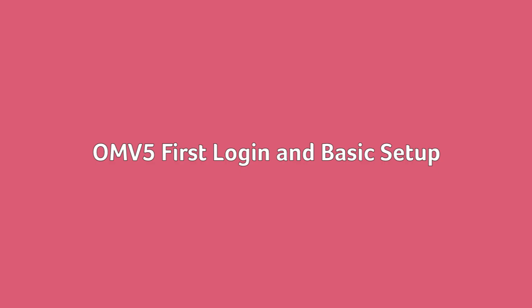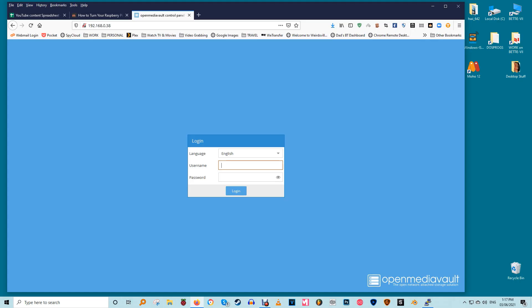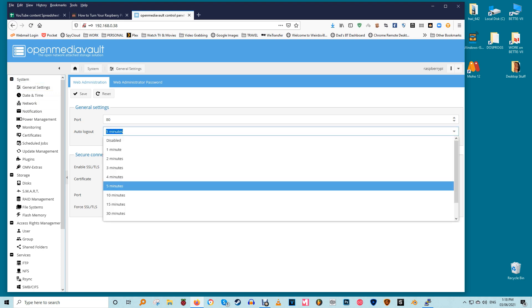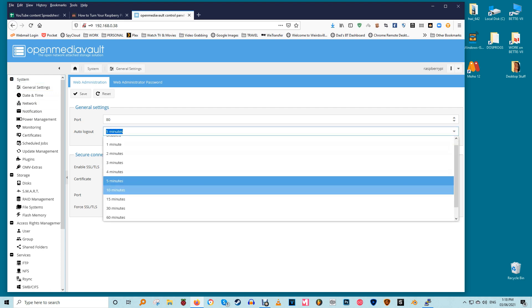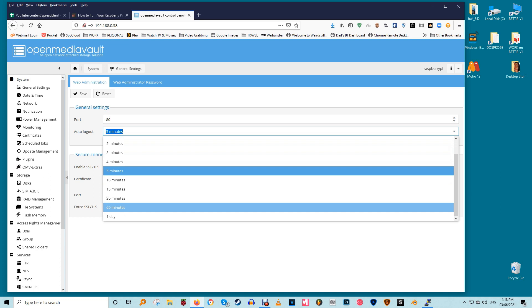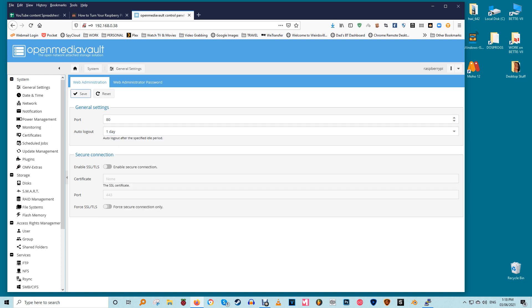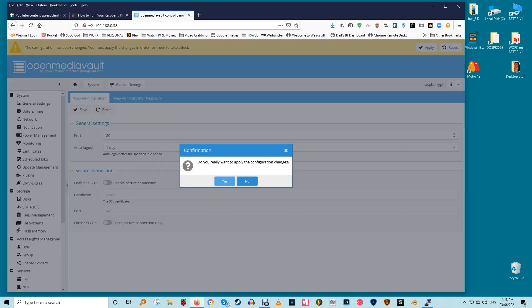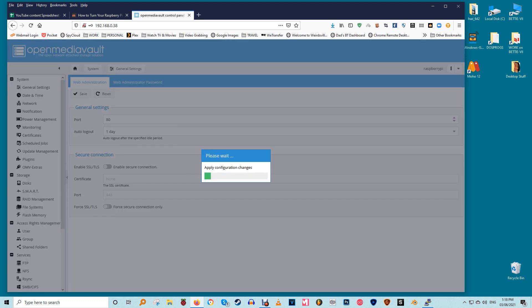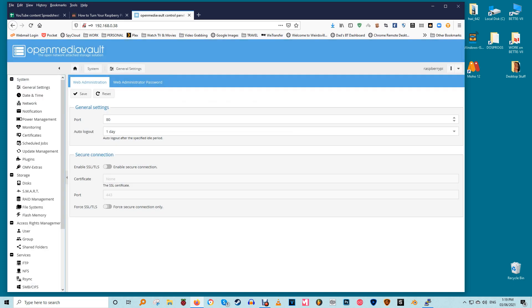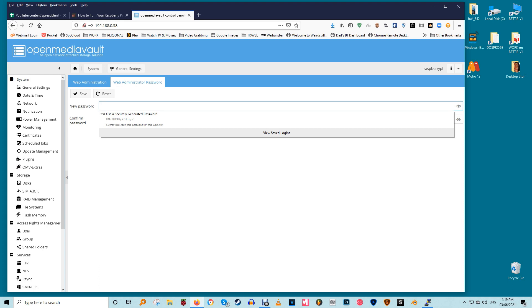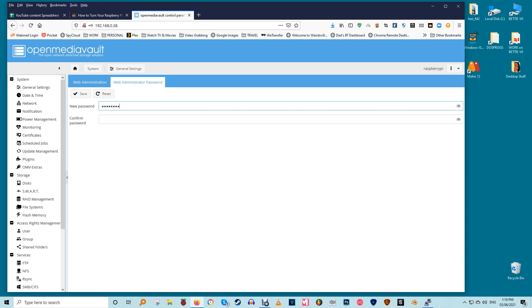OMV5 first login and basic setup. On your computer's browser enter the Raspberry Pi's IP address in the URL bar to open the web interface for OMV5. The default username is admin and OpenMediaVault is the default password. Go to the general settings option under the settings menu. Change the auto logout setting from five minutes to one day to prevent losing settings due to a timeout. Very annoying. Click the save button and wait for the confirmation bar to pop up. Click yes and another confirmation prompt will pop up. Click yes on this one as well to commit to the settings.